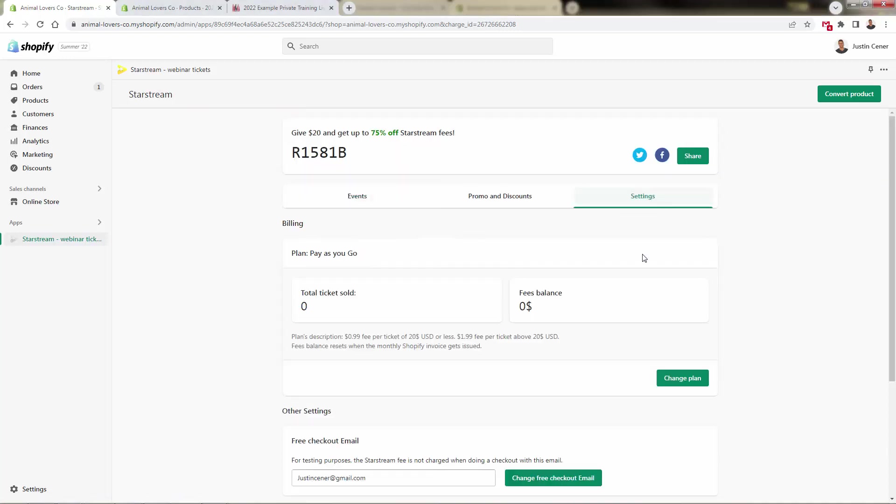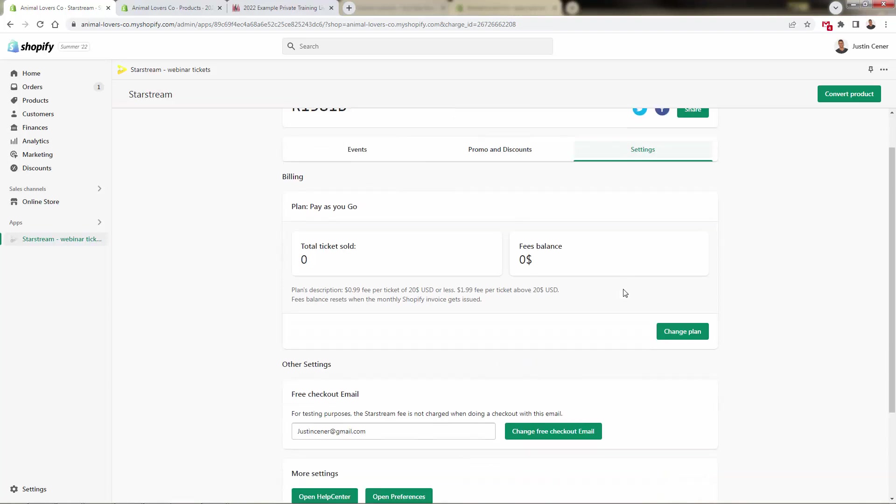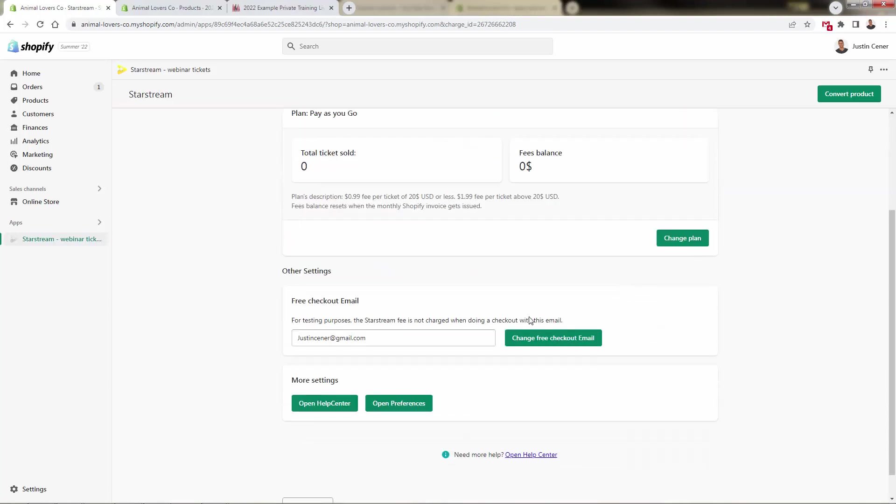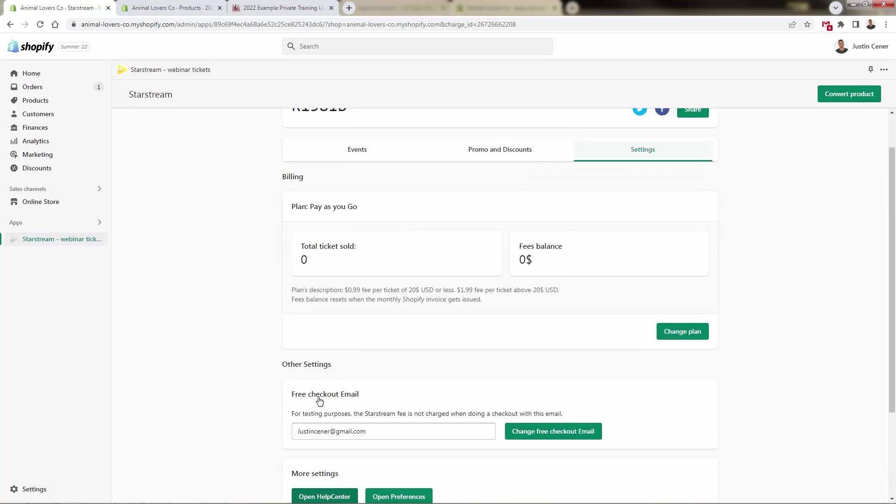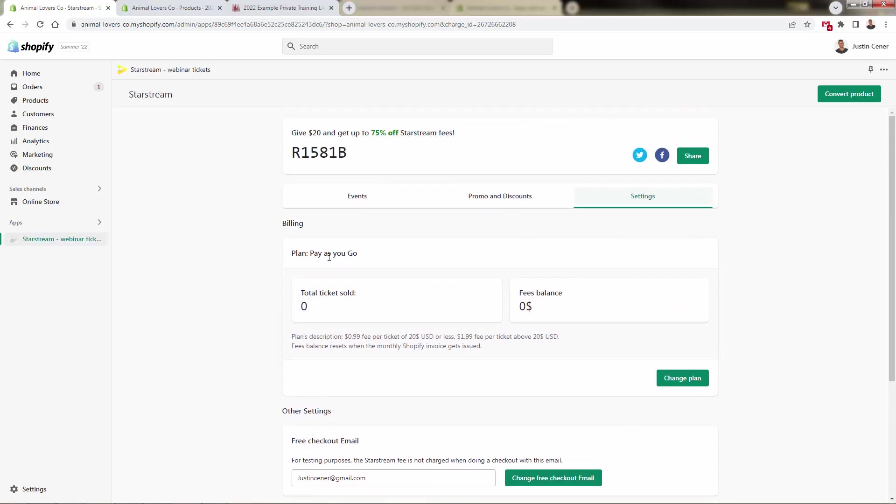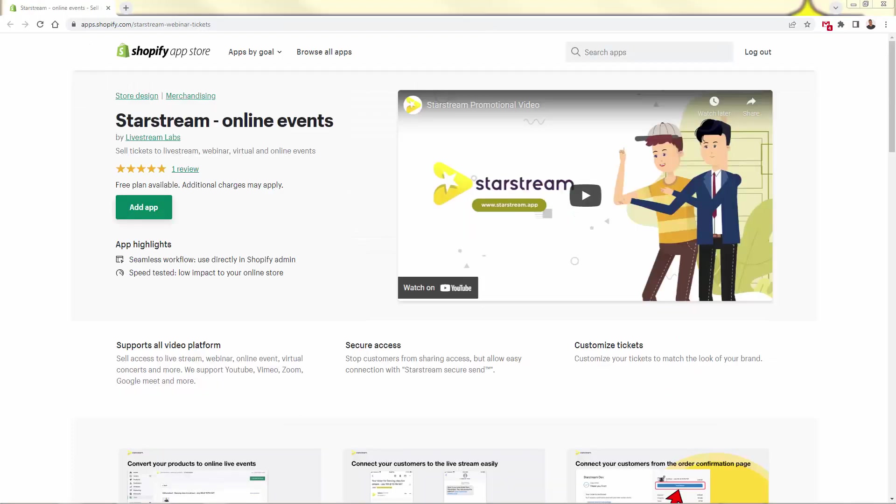I also want to show real quick the settings over here. They also have their support and help center down here. In the bottom of settings you can really take a look at everything over here on a ticket-by-ticket basis when you're on the pay-as-you-go plan - 99 cents per ticket for $20 or less, $1.99 per ticket for over $20. So basically just a set fee over here.